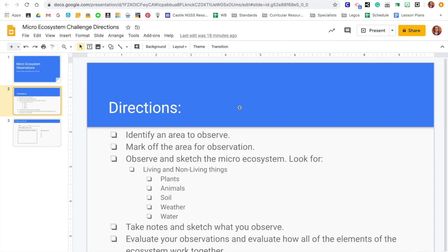Once you have that marked off, you're going to be looking at that microecosystem, and micro means really small, so you're just getting a small area.